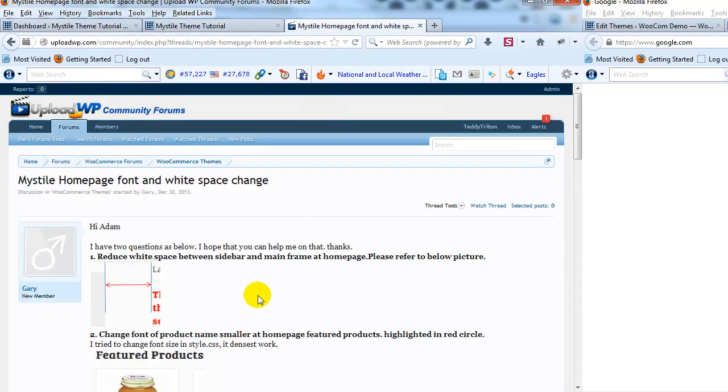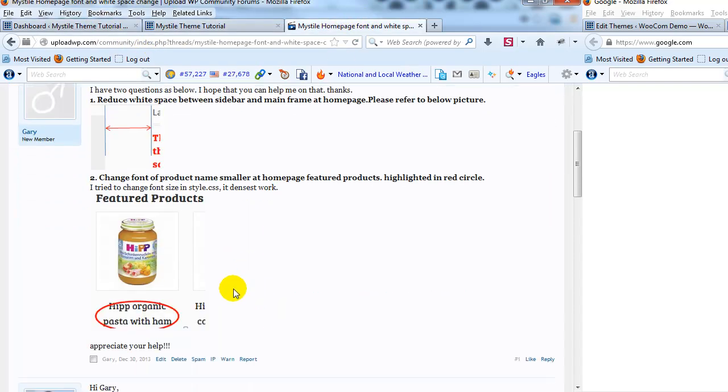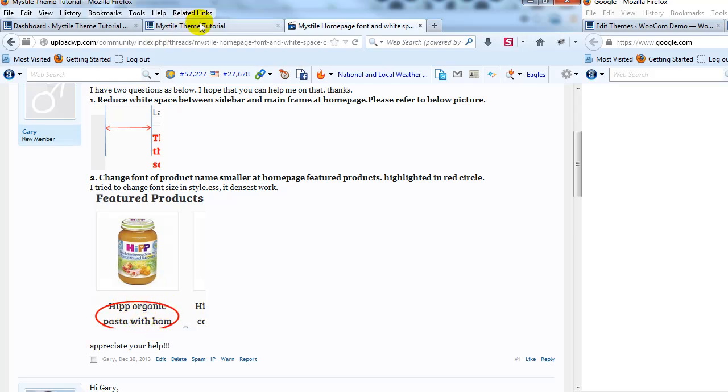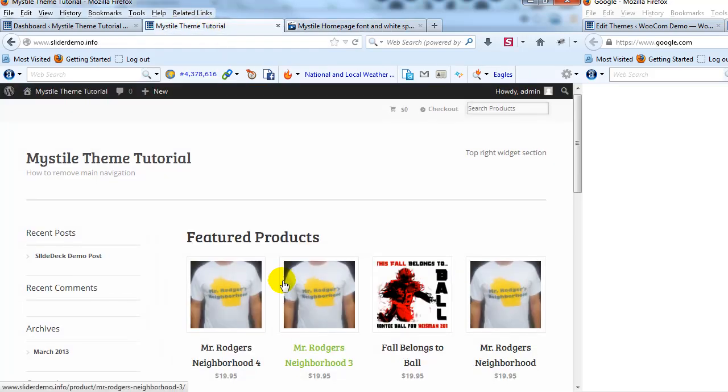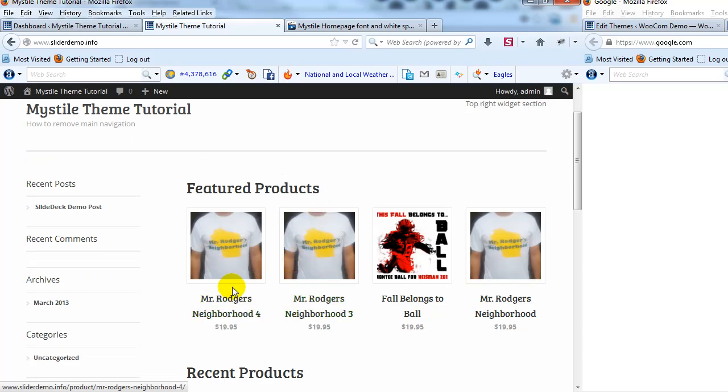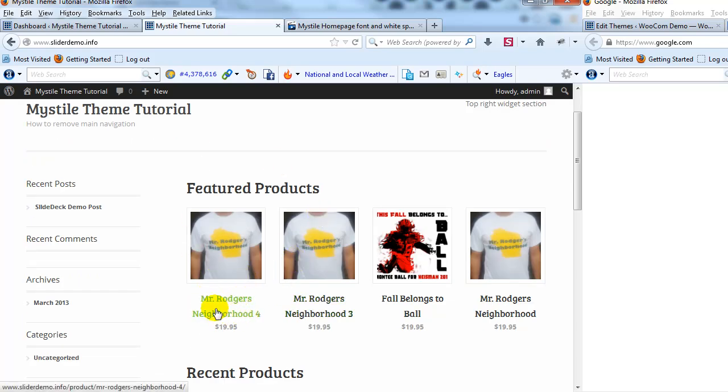He's also looking to reduce the font size for the featured product title. So that would be, here's the featured products, he wants to make the font smaller here, so that's what I'll show you how to do both those things in this video.